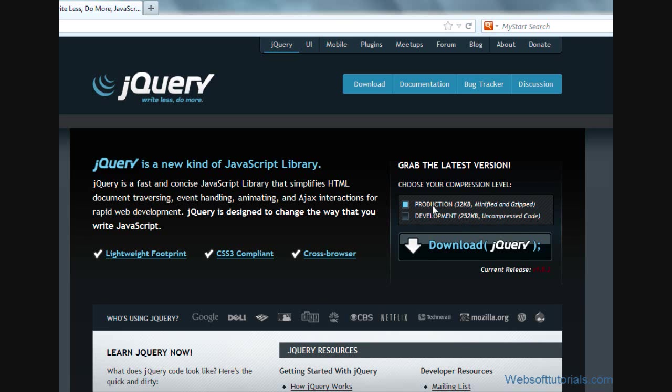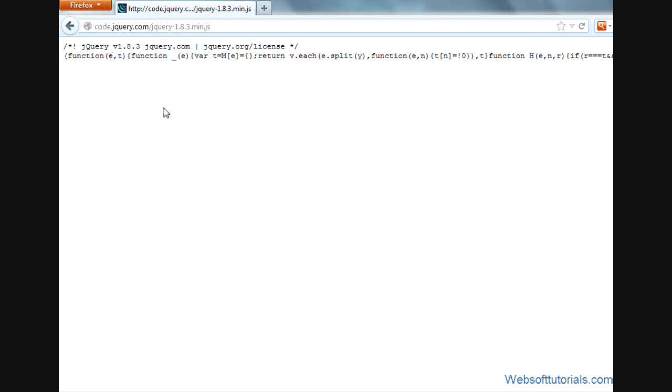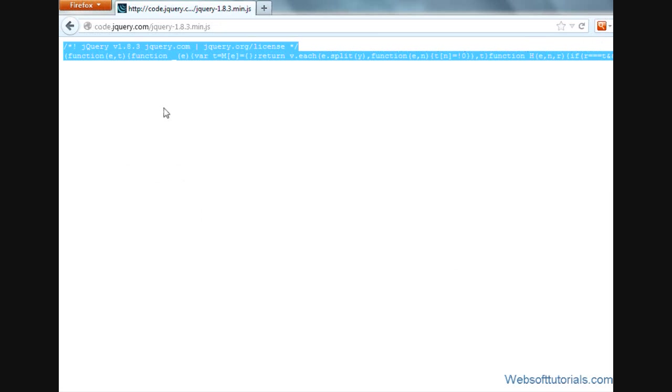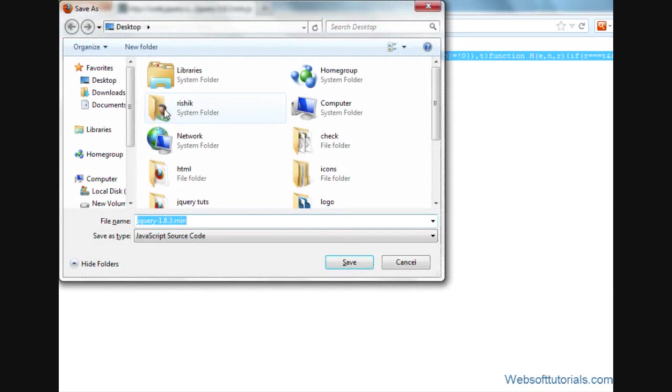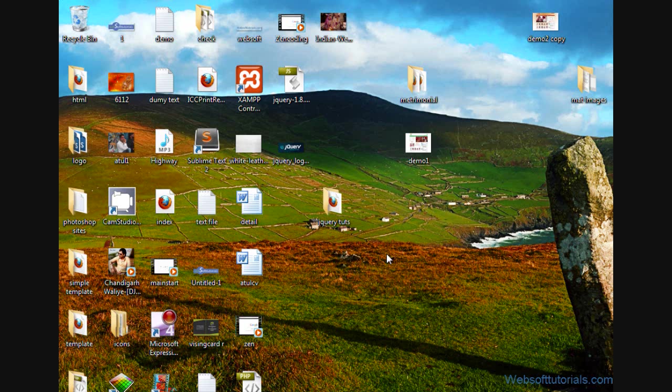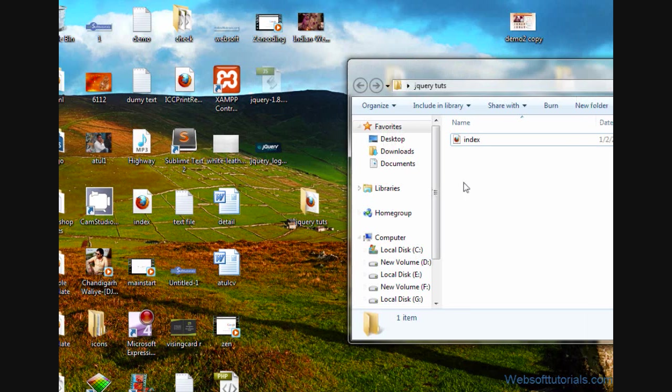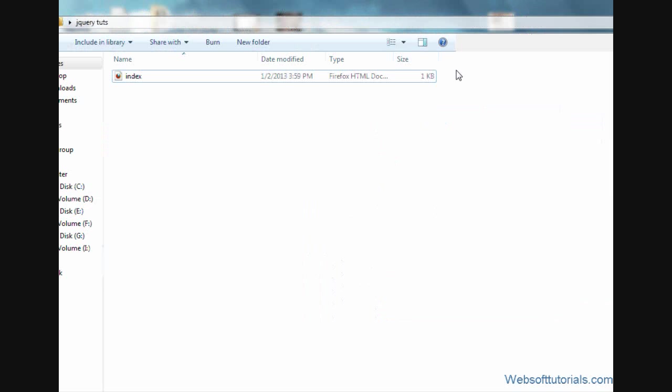So I will click on the production first and then click on download. Then I will press Ctrl+A on my keyboard and then Ctrl+S to save this file into my computer. Then I will click on the save button. Now you can see it is saved to my desktop and I will cut this file from here. I have a folder and I will paste it here.